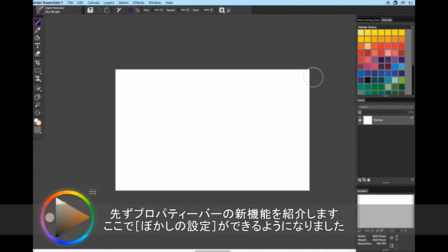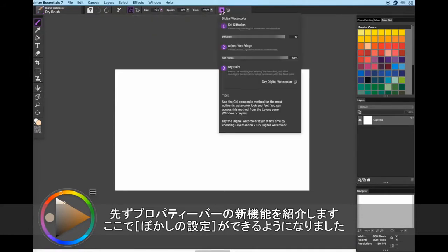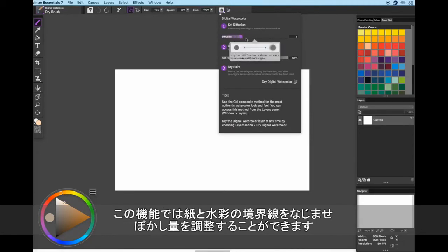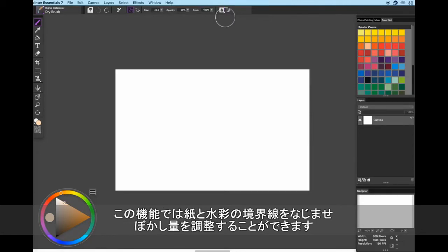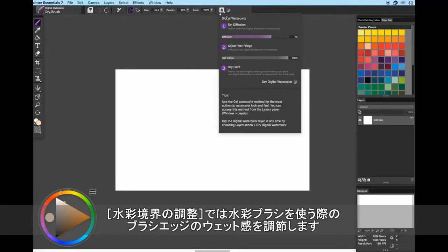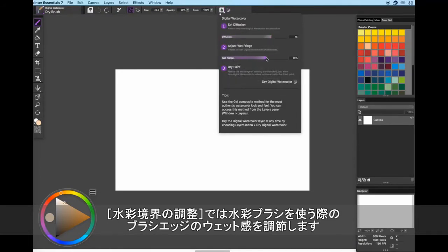So first off, the new features are up here on your property bar. You have the option to set the level of diffusion. Diffusion essentially adds soft edges with a paper texture. Then there's the feature called Adjust Wet Fringe. Wet Fringe is the edge where pigment settles when using watercolors.